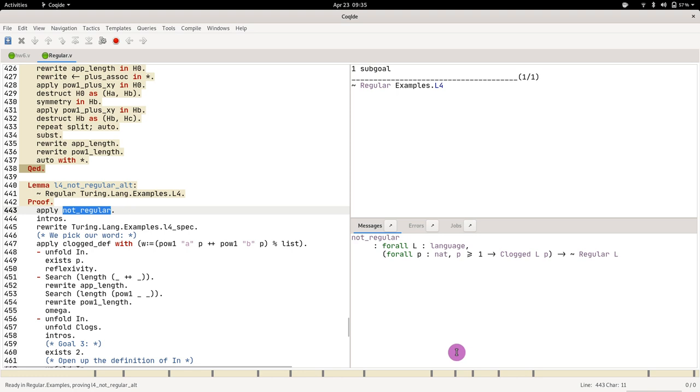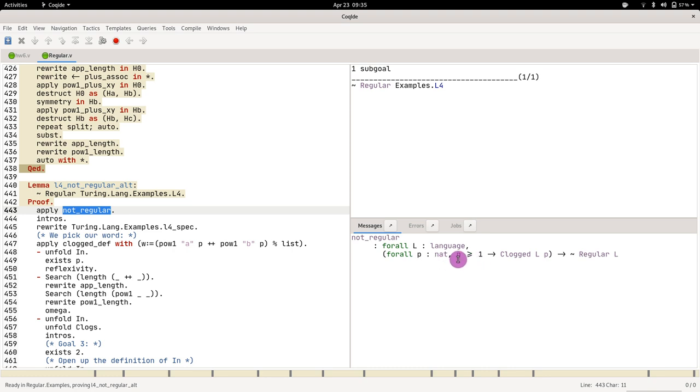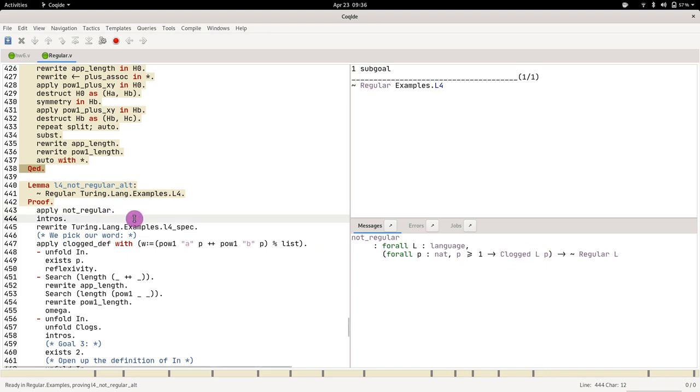So far we've been using this theorem that is saying we show that our language is not regular if for all pumping length p that is greater than one we can show that the language L is not pumpable. Learn about how to prove that it is not regular.